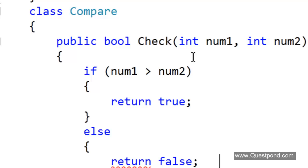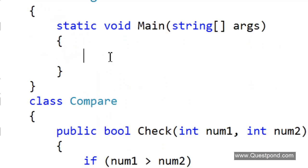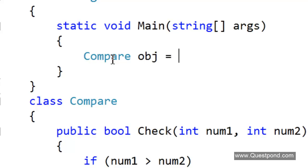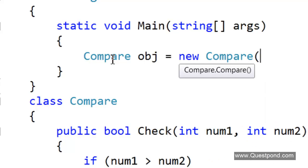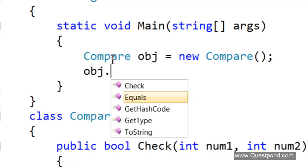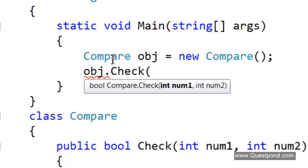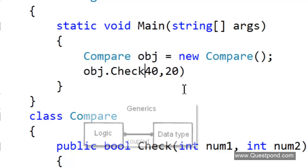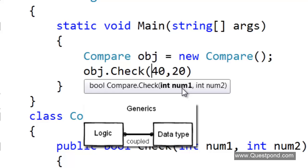If we wish to use this compare function in any client, we will create a compare object like this, and then we will say obj.check, pass in the two numbers — say 40 and 20 — and it will compare and give the output, saying it is true or false.